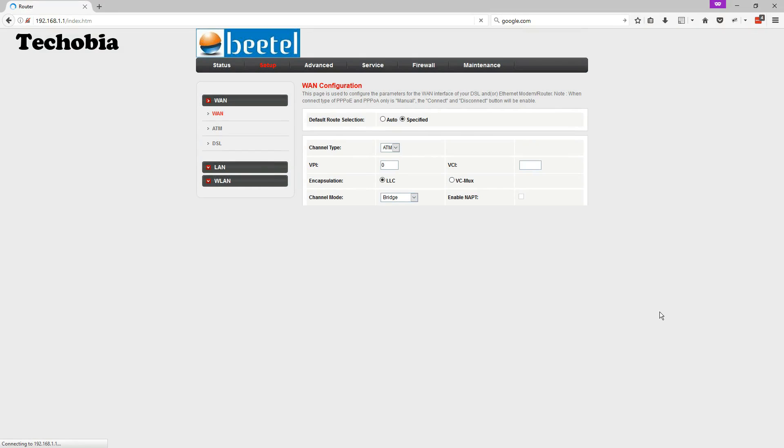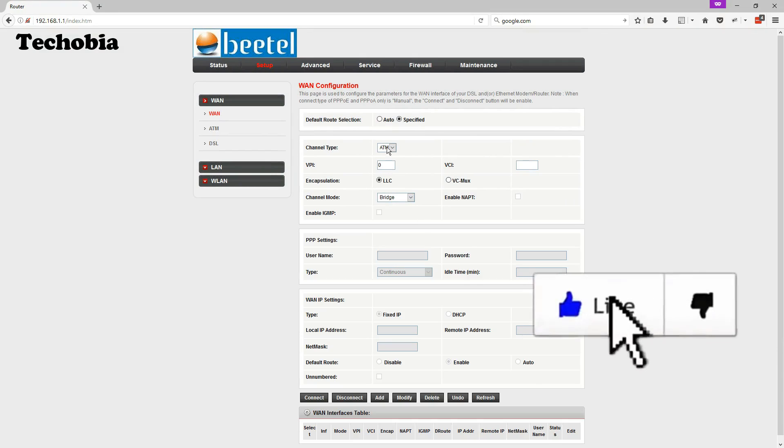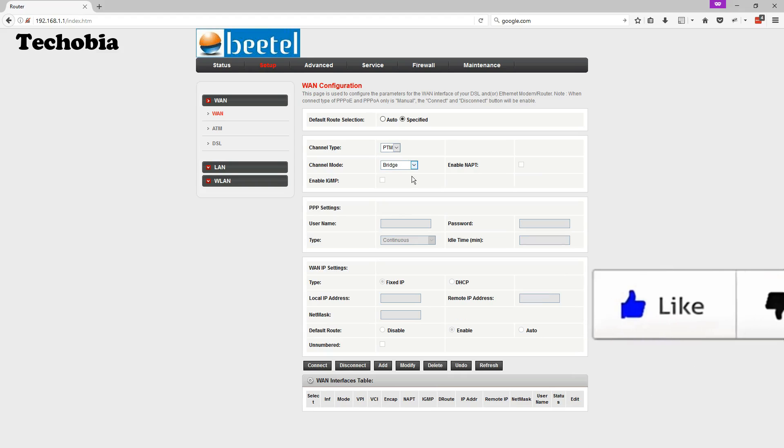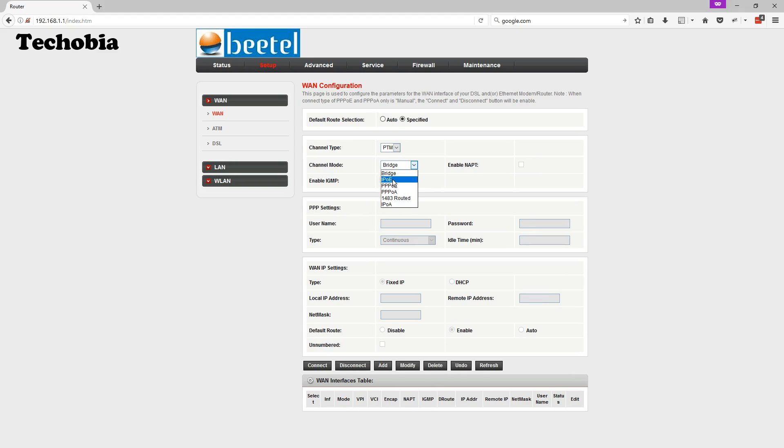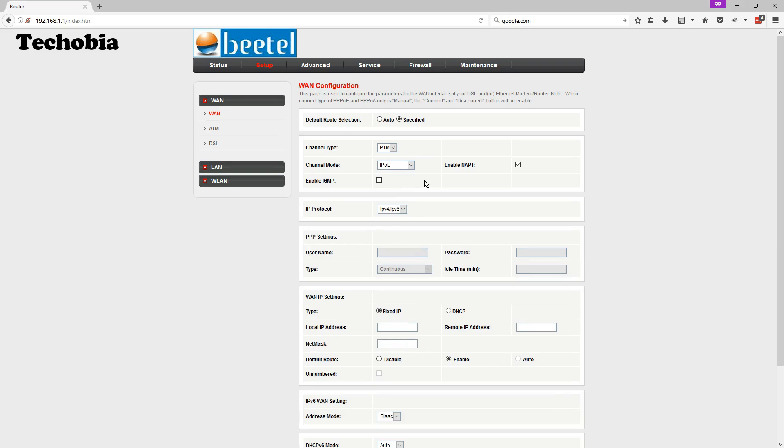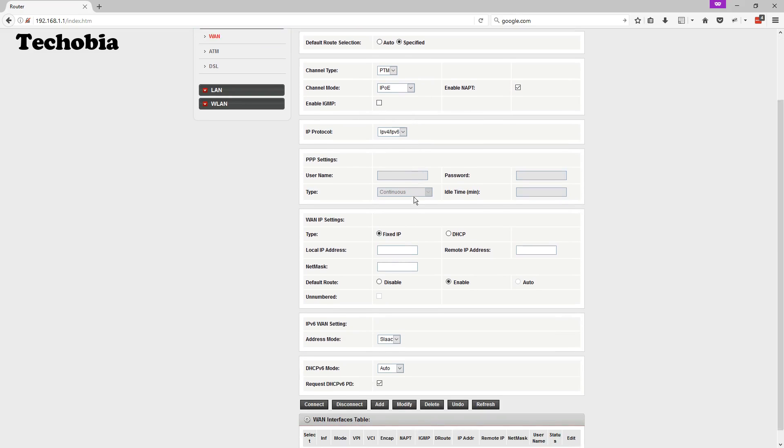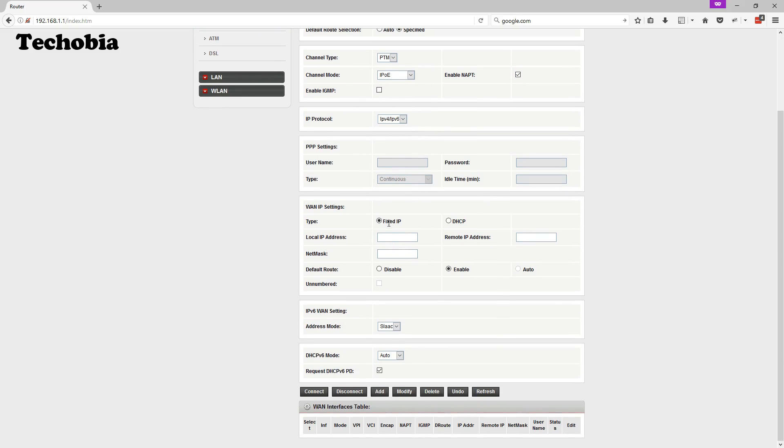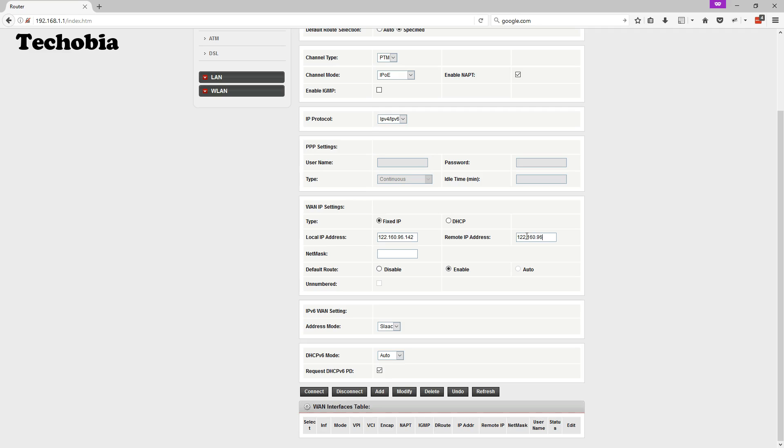Once we are done, then from the channel type we need to select PTM and in the channel mode for the static IP we need to select IPOE. Then here directly in the WAN IP settings we need to add our local IP address where remote IP address is same but the last digit is replaced with 1. And the net mask is common. And after that every setting is ok, you just only need to click on add.